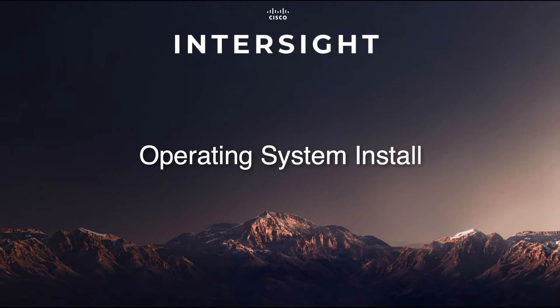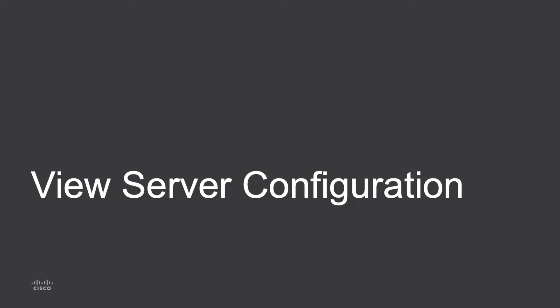Hi, I'm David Soper, and today I'll be walking through Cisco Intersight's operating system install feature. I'll start out by viewing current server configuration so I can see what sort of settings I'll need during OS install.